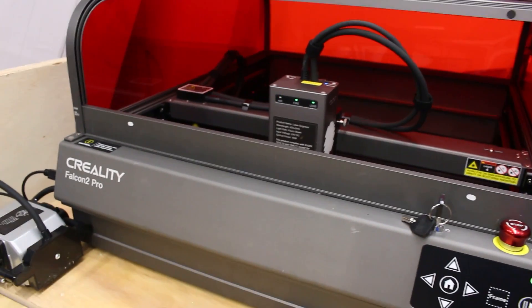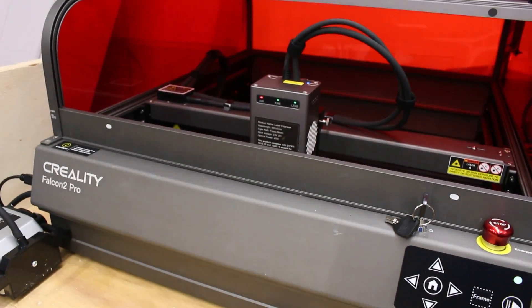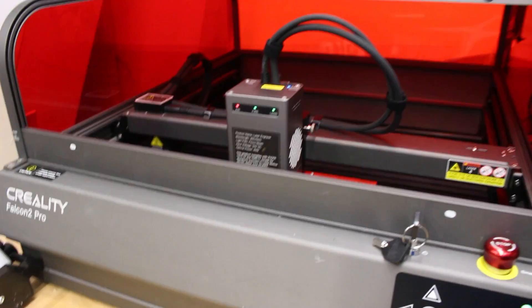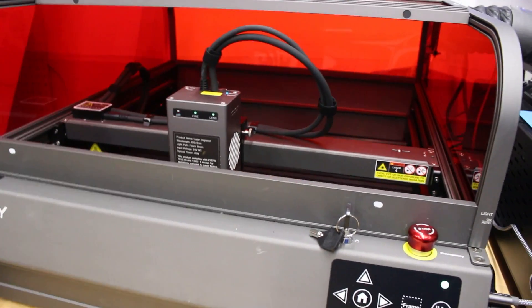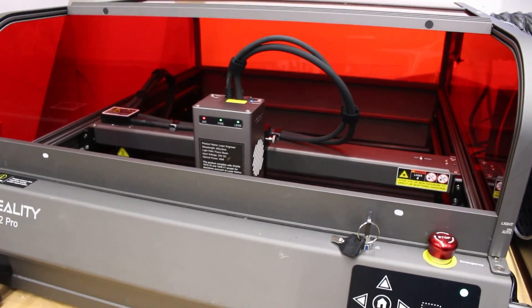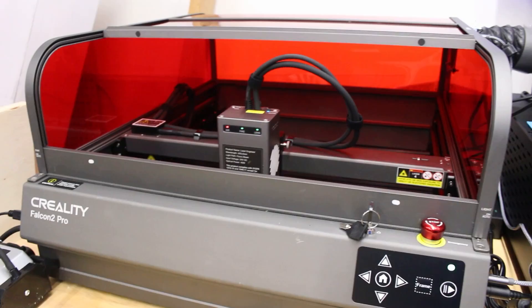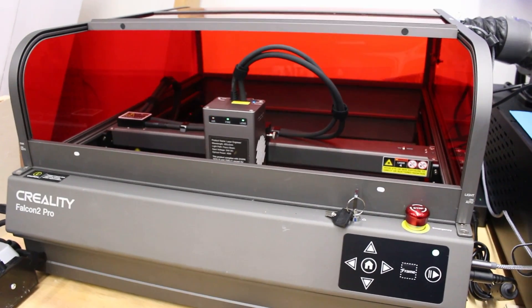So today I am using the Creality Falcon 2 Pro Laser. Full disclosure, this was sent to me for free, not for review, just to use in some videos. And that's what we're doing today.